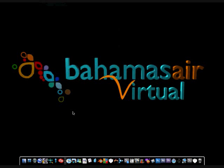Hello everyone, my name is Philip Lockhart. I am the CAO of Bahamas Air Virtual and today's video will be teaching you how to convert FS9 aircrafts to FS10.